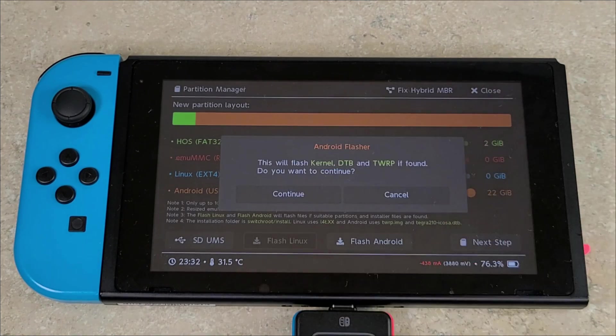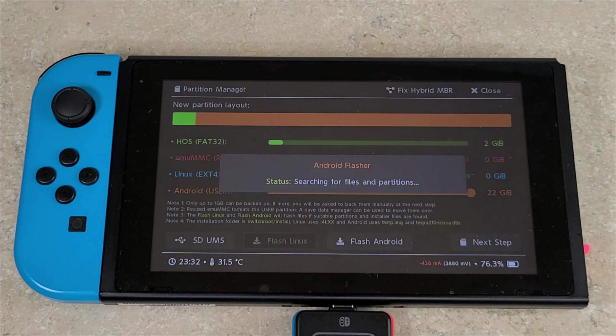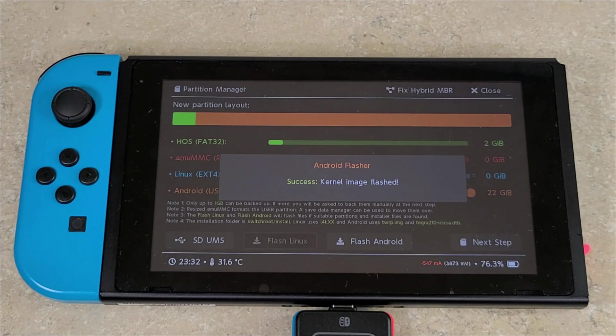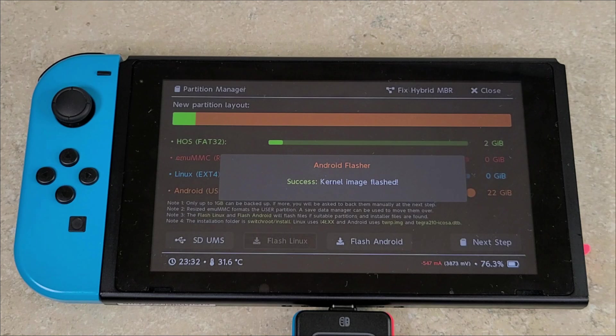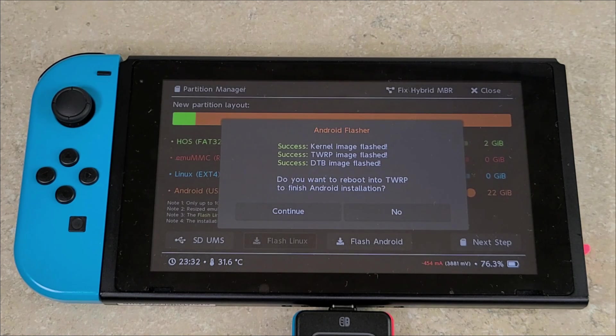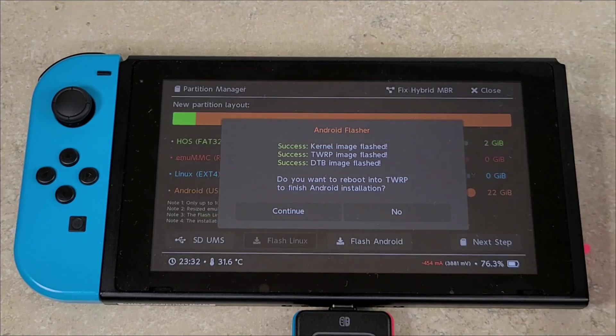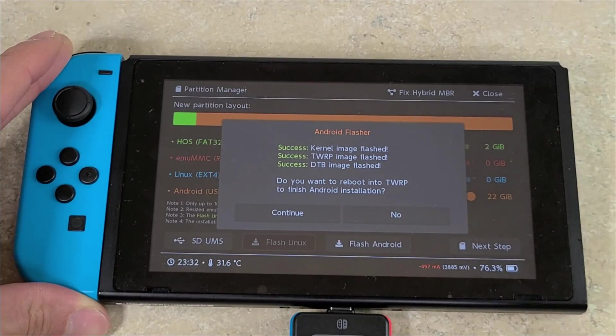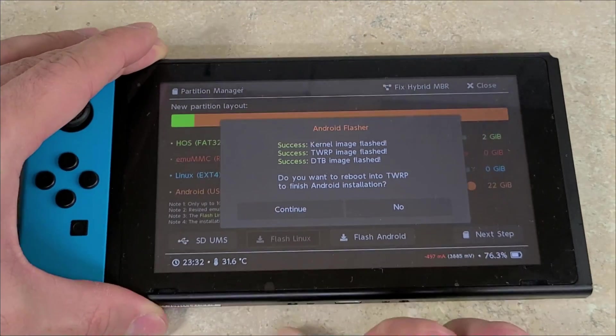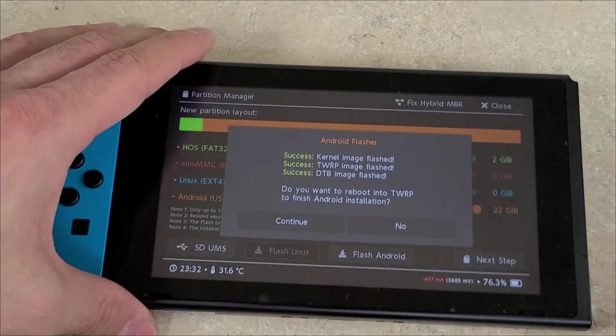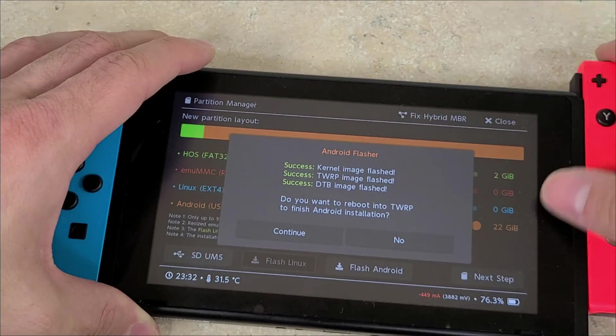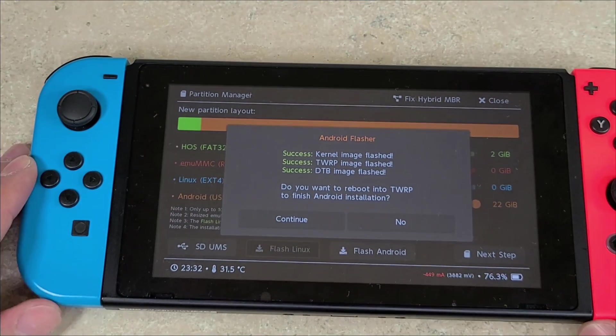Once that's done, you're going to press the Flash Android button, then you're going to press Continue. Then it should successfully flash the kernel image, and then it'll ask if you want to reboot into TWRP. You're going to press Continue. At this point, if you haven't already removed your jig and RCM loader, you can reattach your Joy-Con and then press Continue.